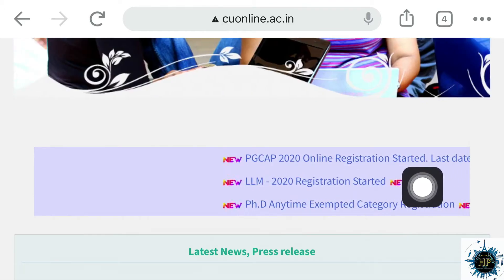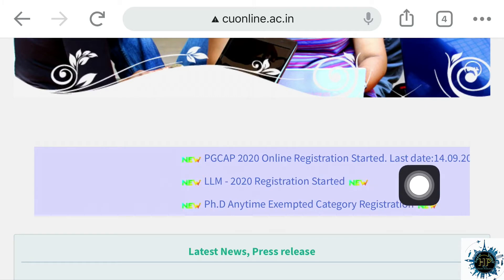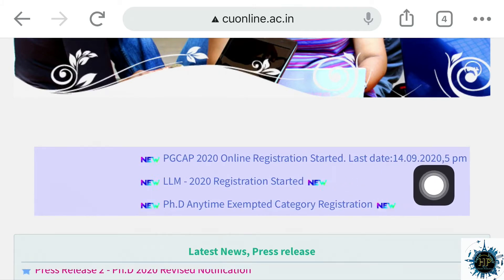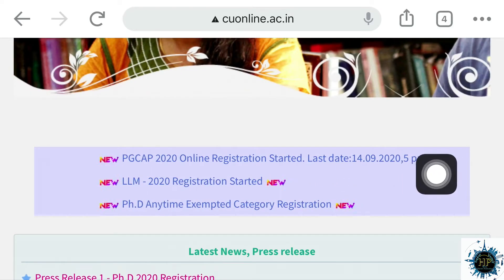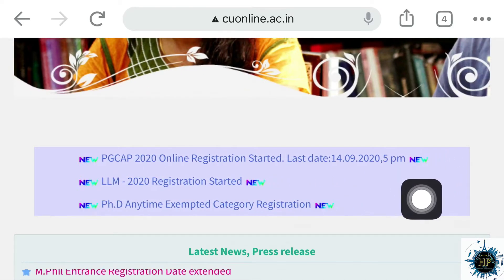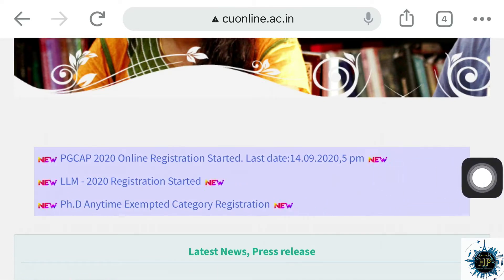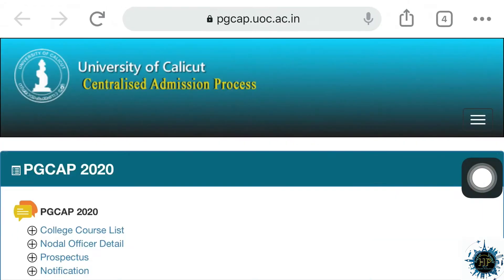The first video is PGCAP 2025 online registration started. The last date is 14 September 2025. I am going to click here.